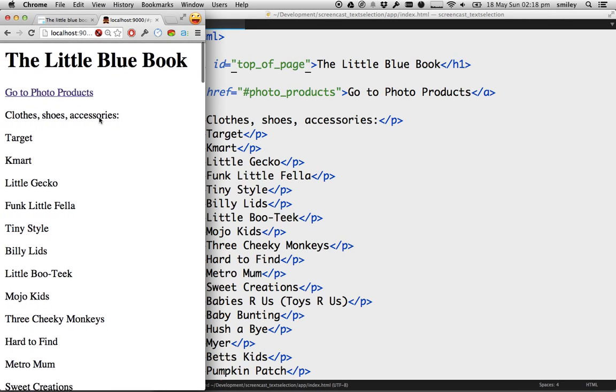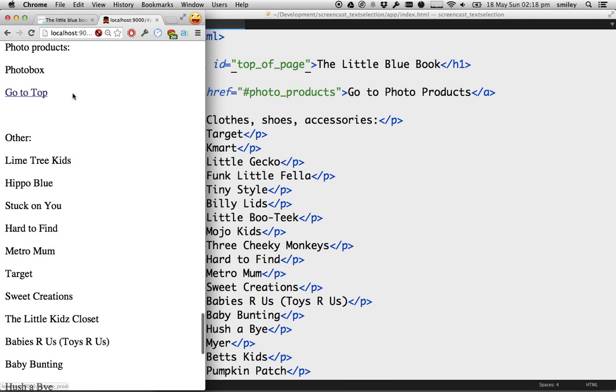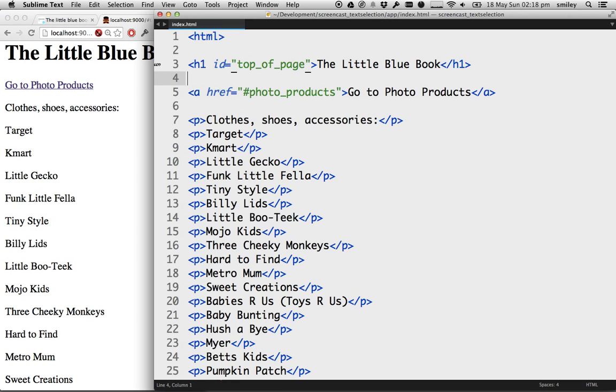And we should be able to go to photo products. That jumps all the way down to photo products. That's good. And then go to top. Click on that and it goes right back to the top.